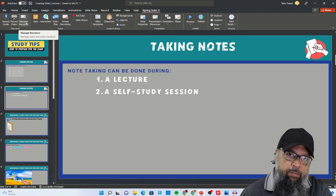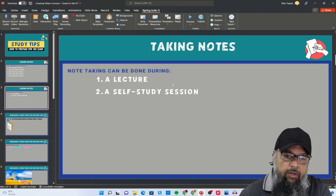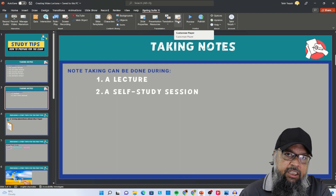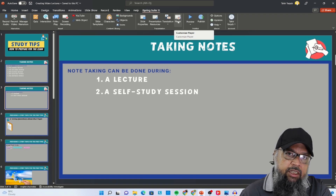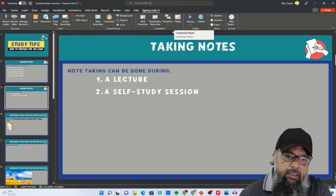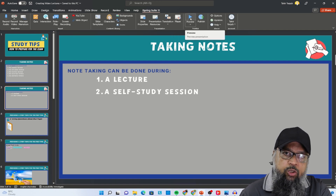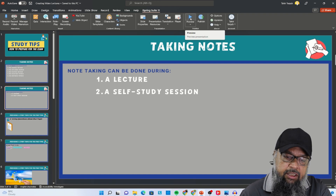Let's start from the player. You can set the player settings when you are publishing the course, which I will show you in a minute. But before that, you can also customize your player. To understand this, let me first preview this course which currently contains only the PowerPoint slides — so I click on preview.